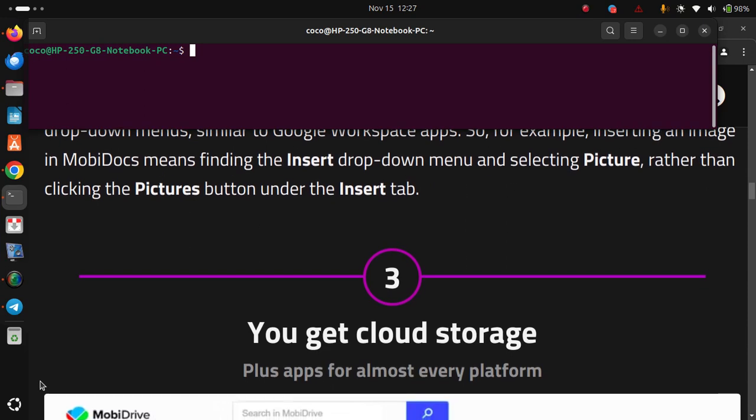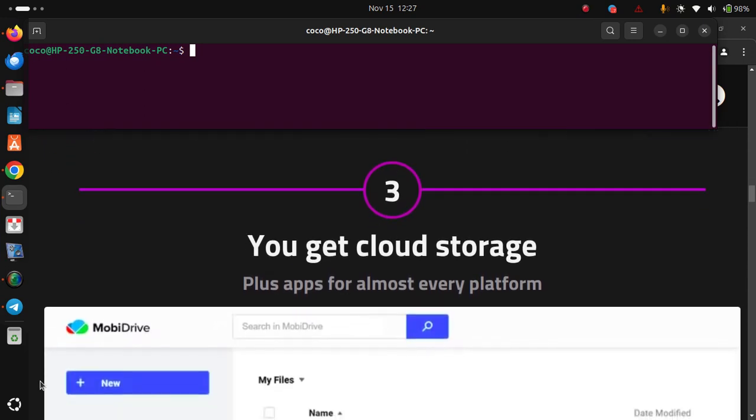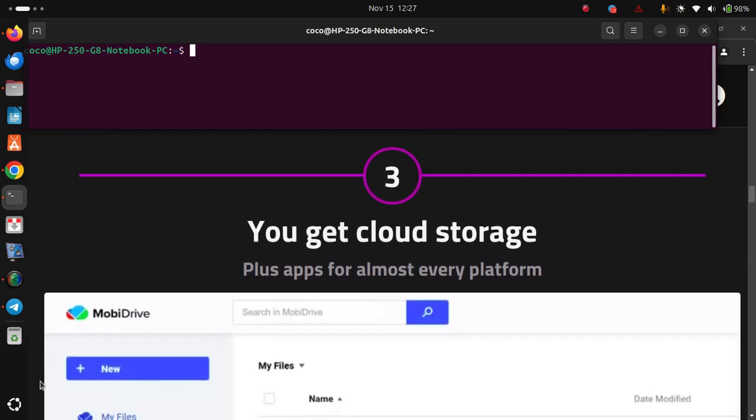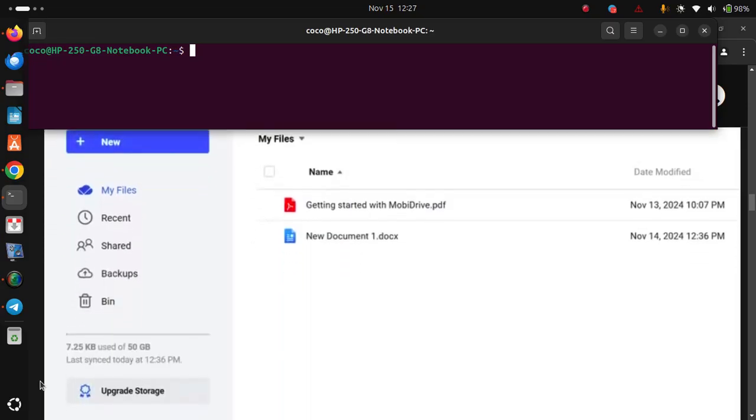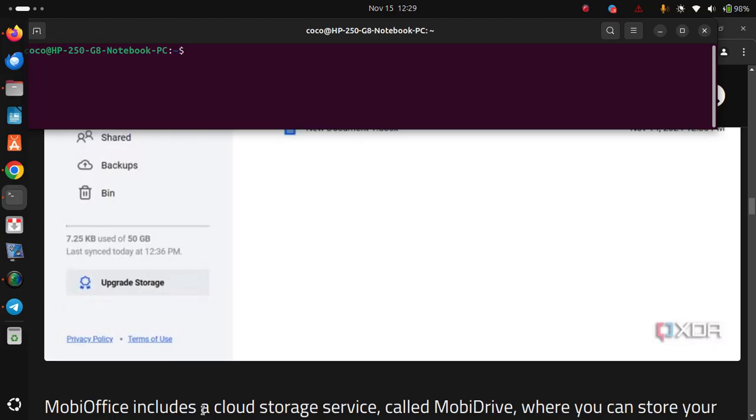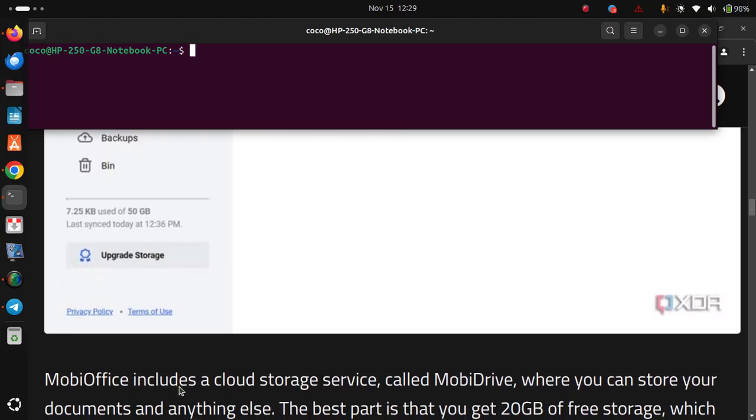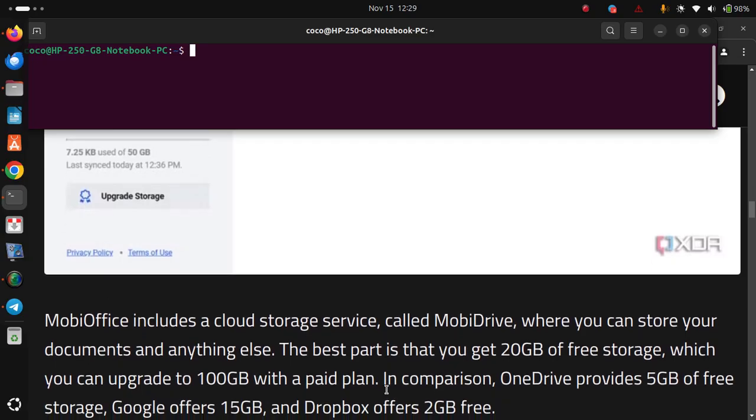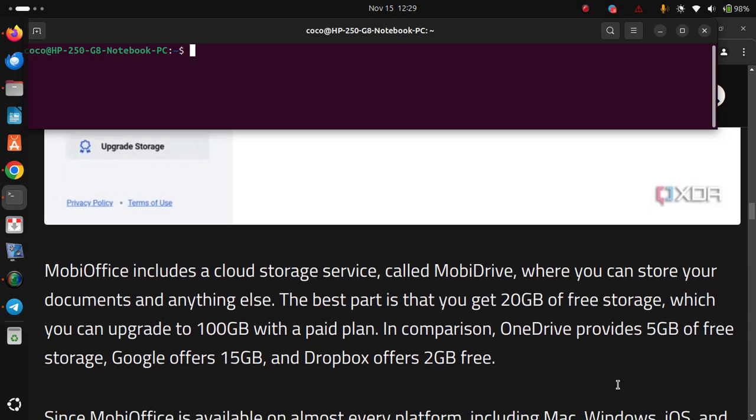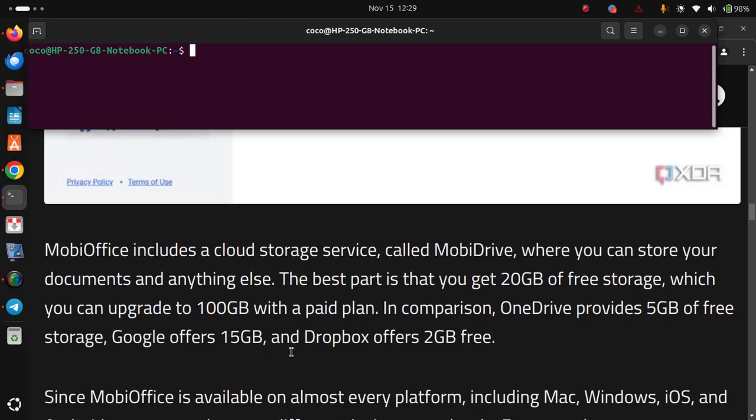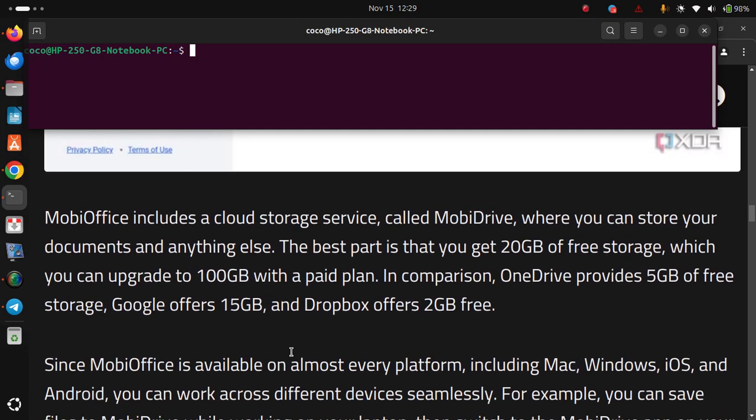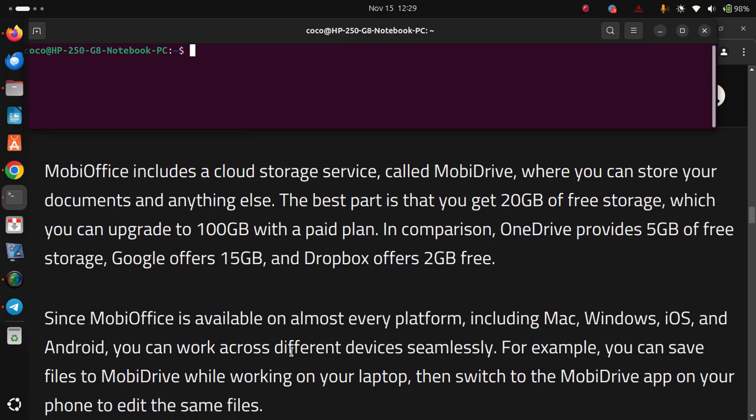Number three, you get cloud storage, plus apps for almost every platform. MobiOffice includes a cloud storage service called MobiDrive, where you can store your documents and anything else. The best part is that you get 20 GB of free storage, which you can upgrade to 100 GB with a paid plan. In comparison, OneDrive provides 5 GB of free storage, Google offers 15 GB and Dropbox offers 2 GB free.